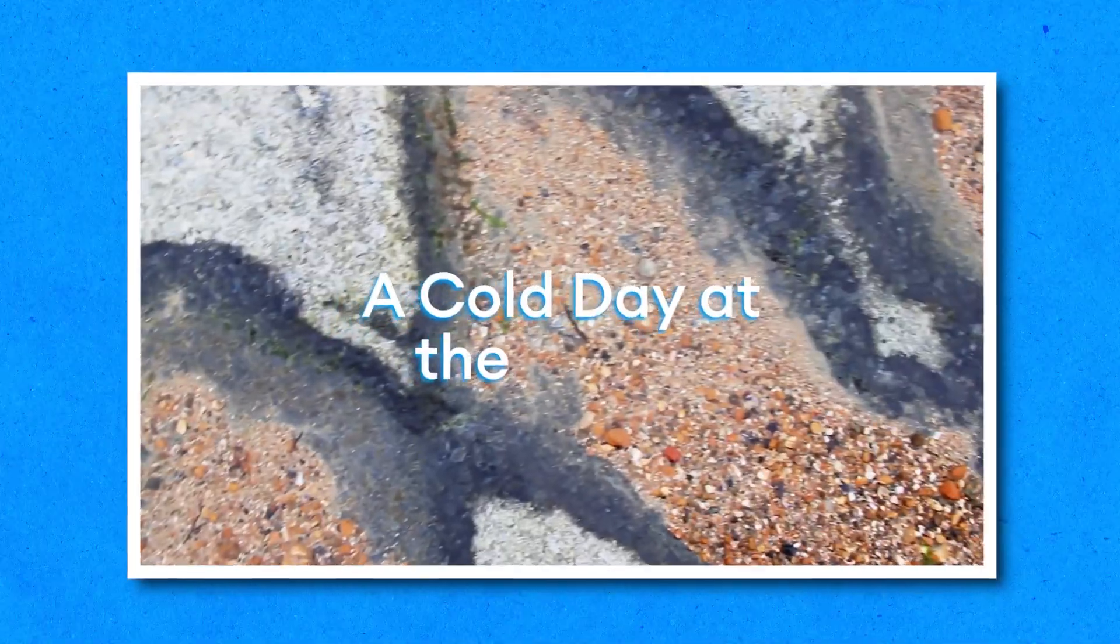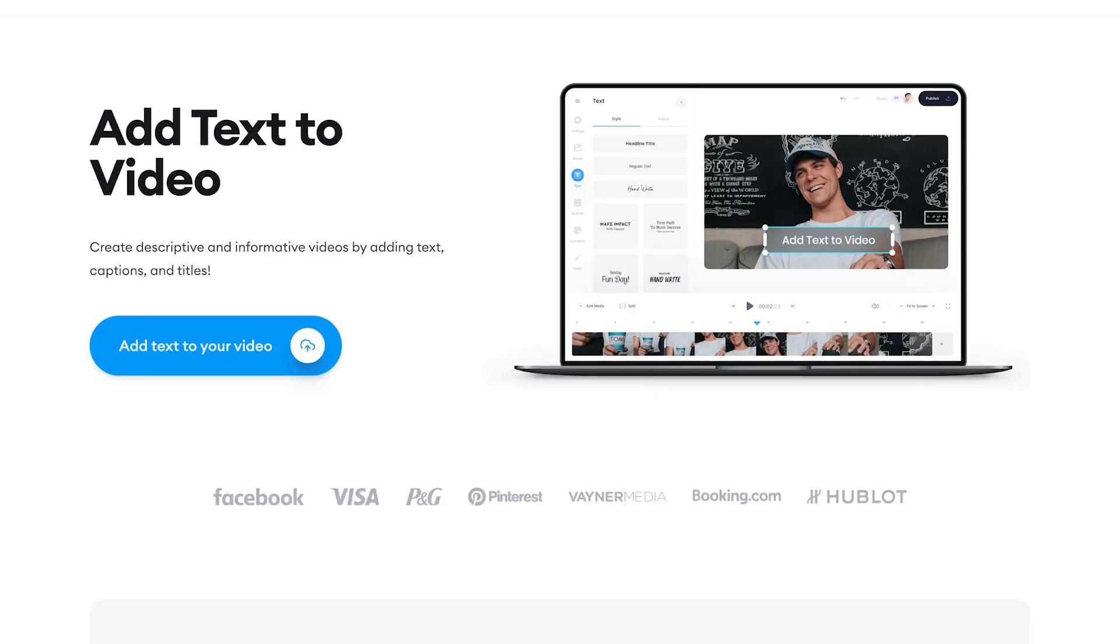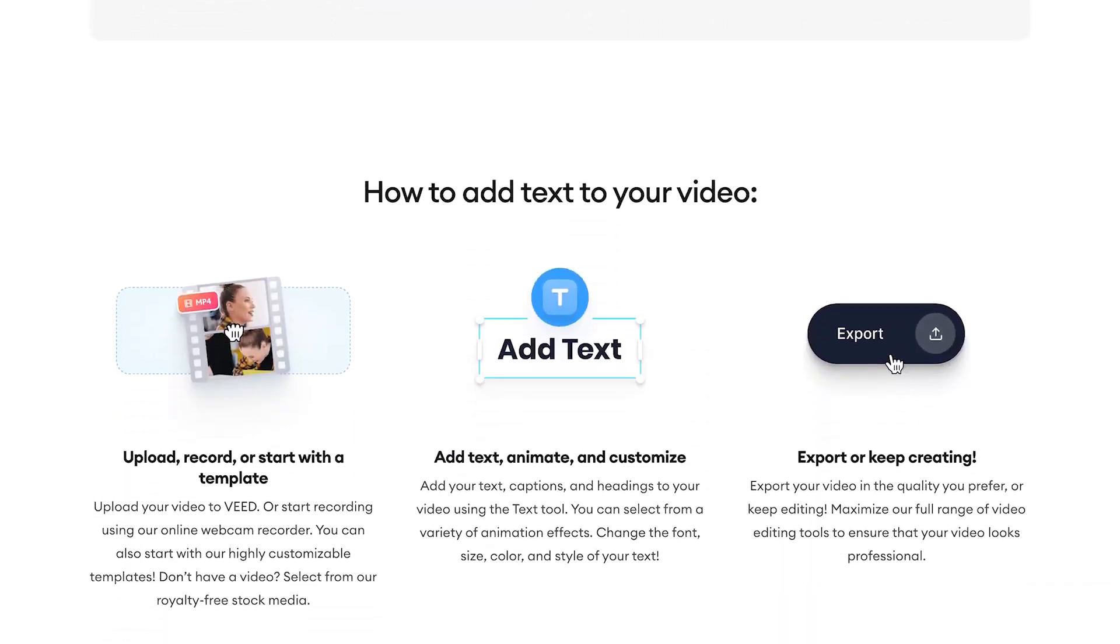Here's how you can easily add text to a video just like this. For this example, I'll be using VEED, the online video editing tool, and I'll show you two ways of adding text to a video.